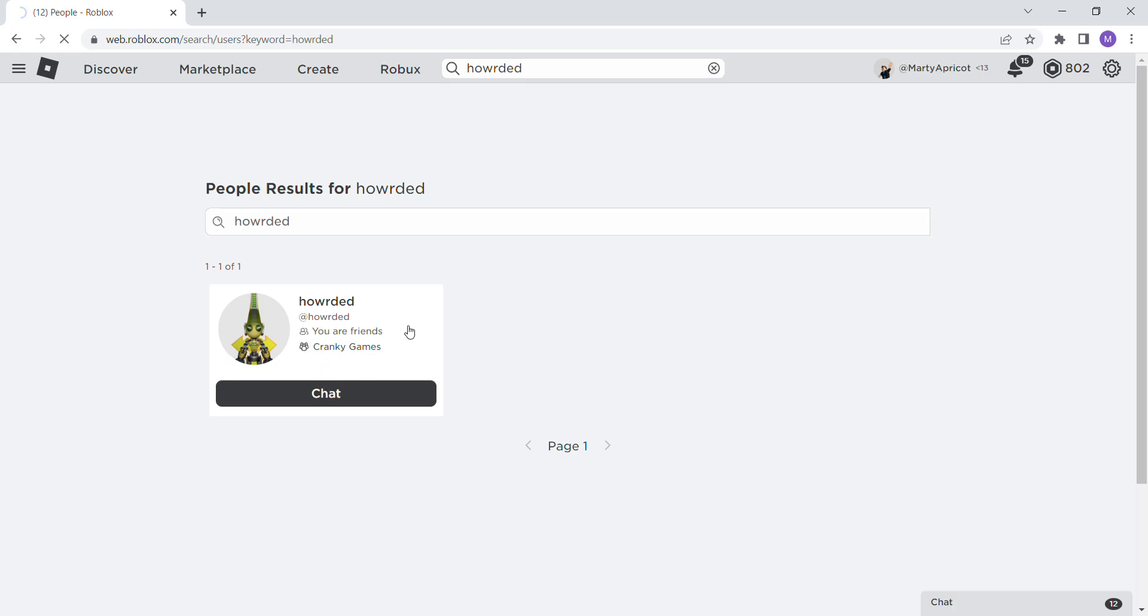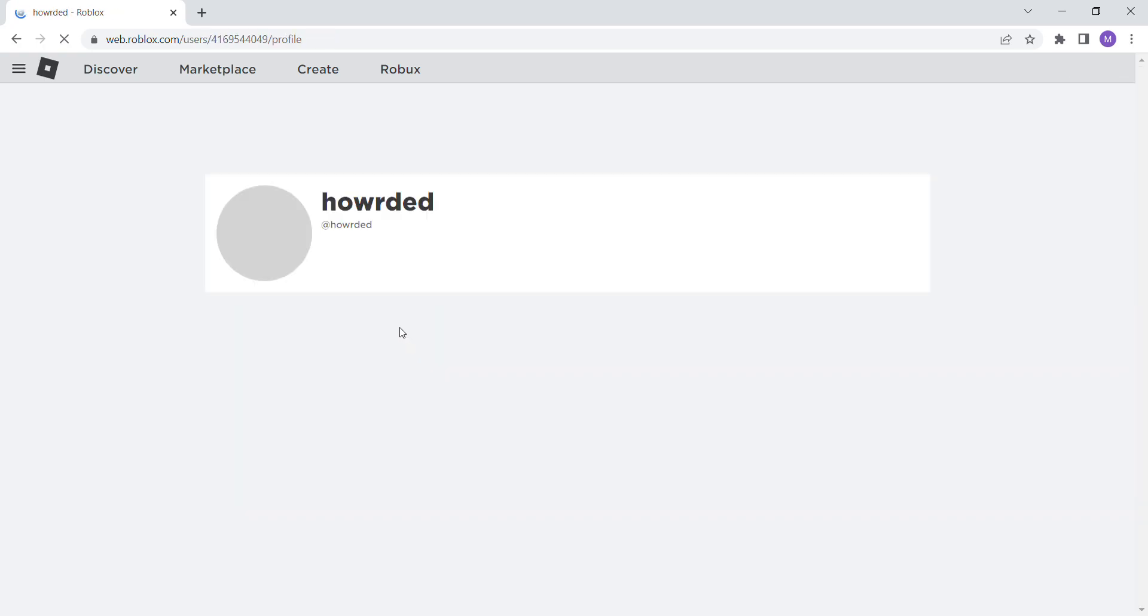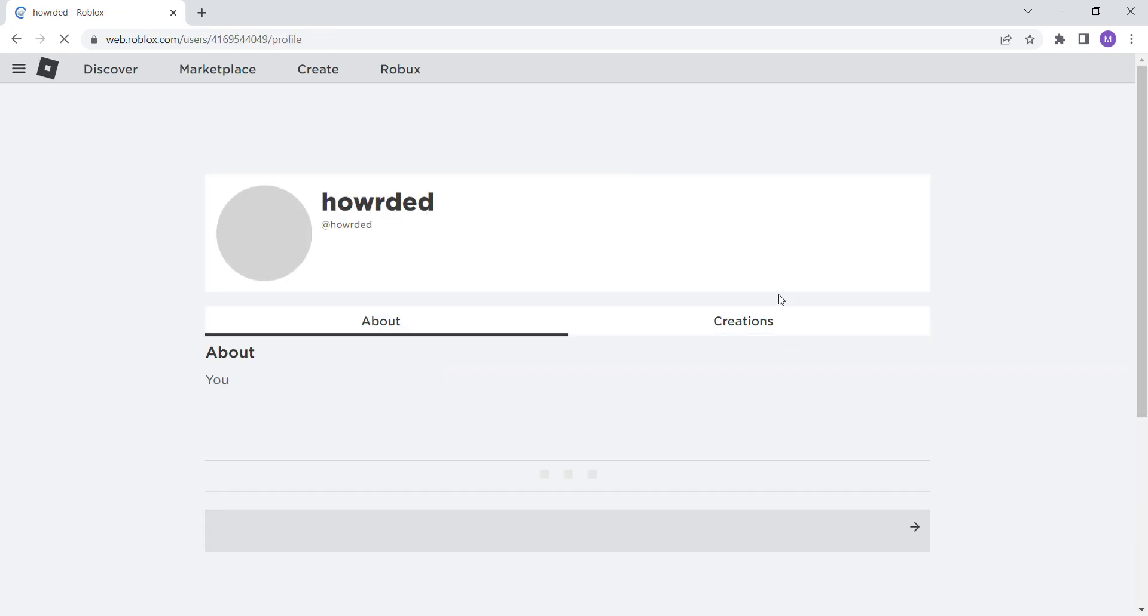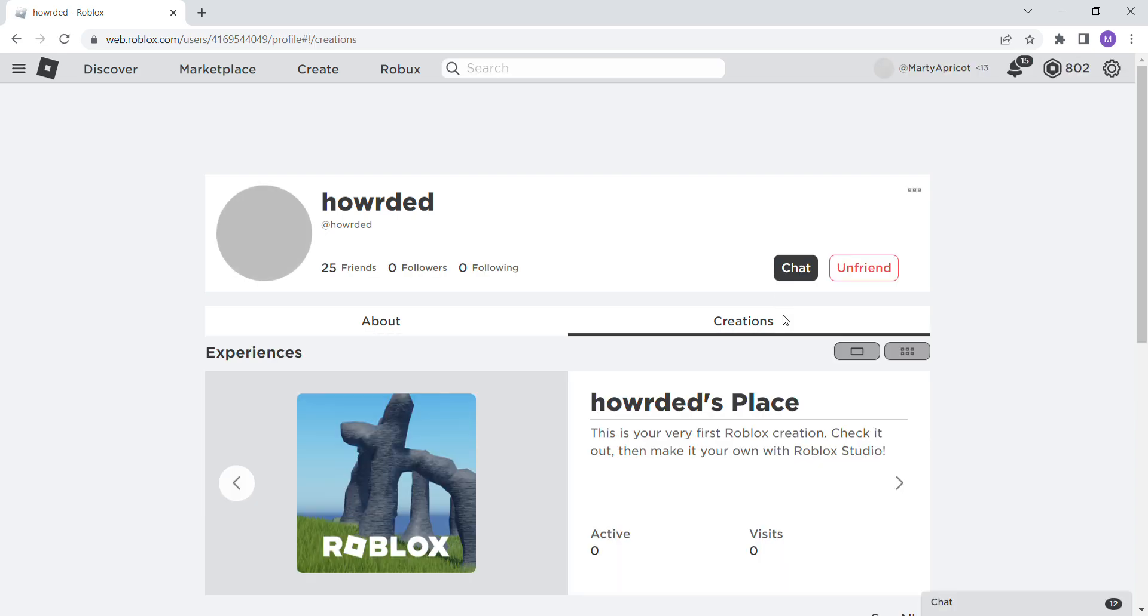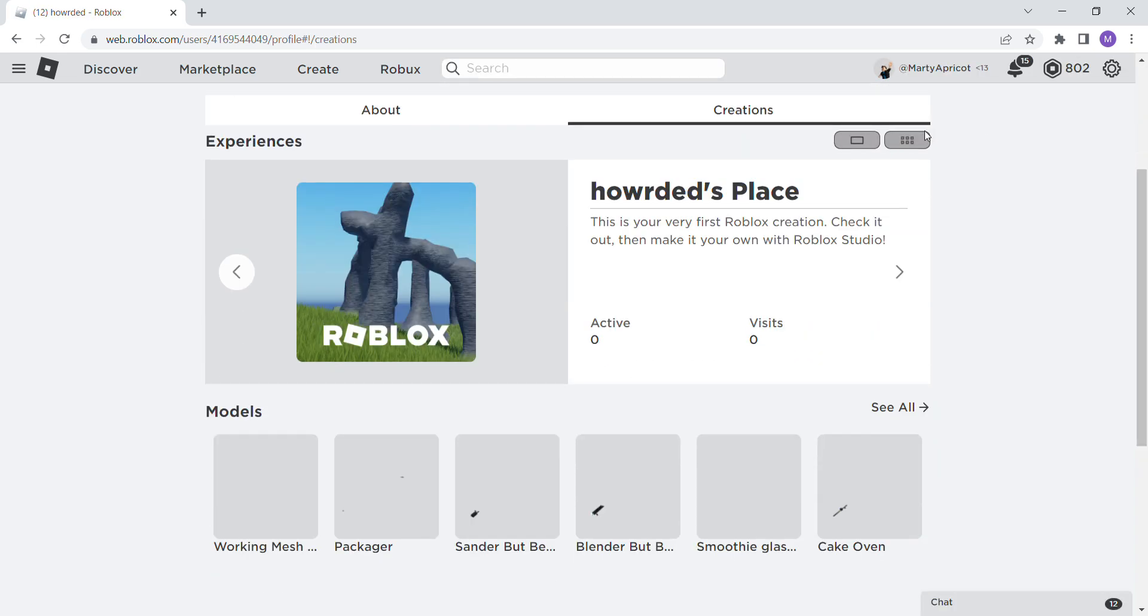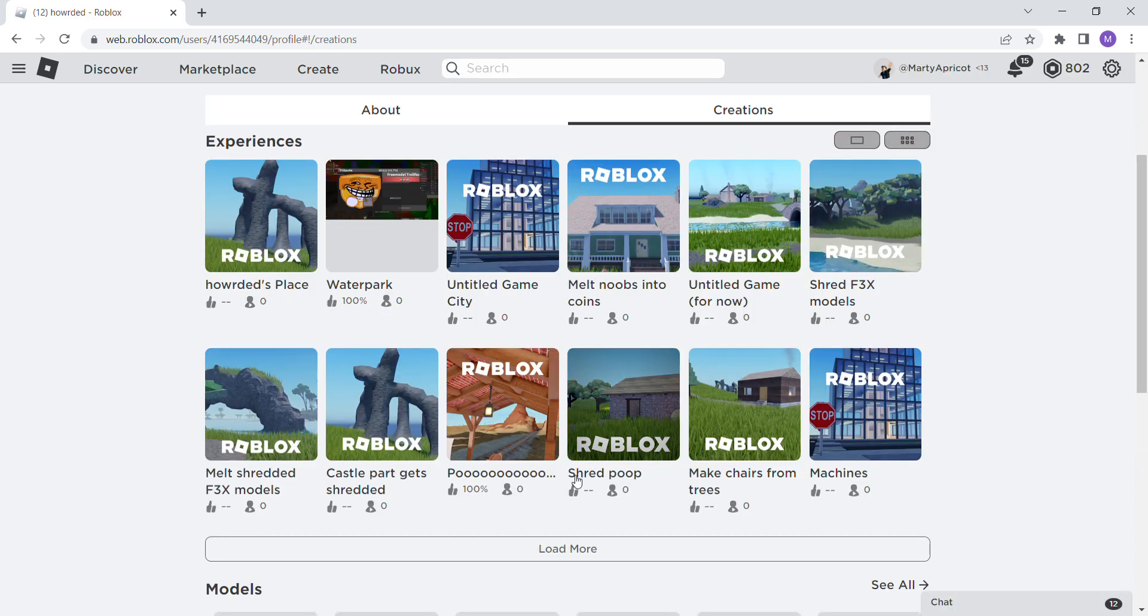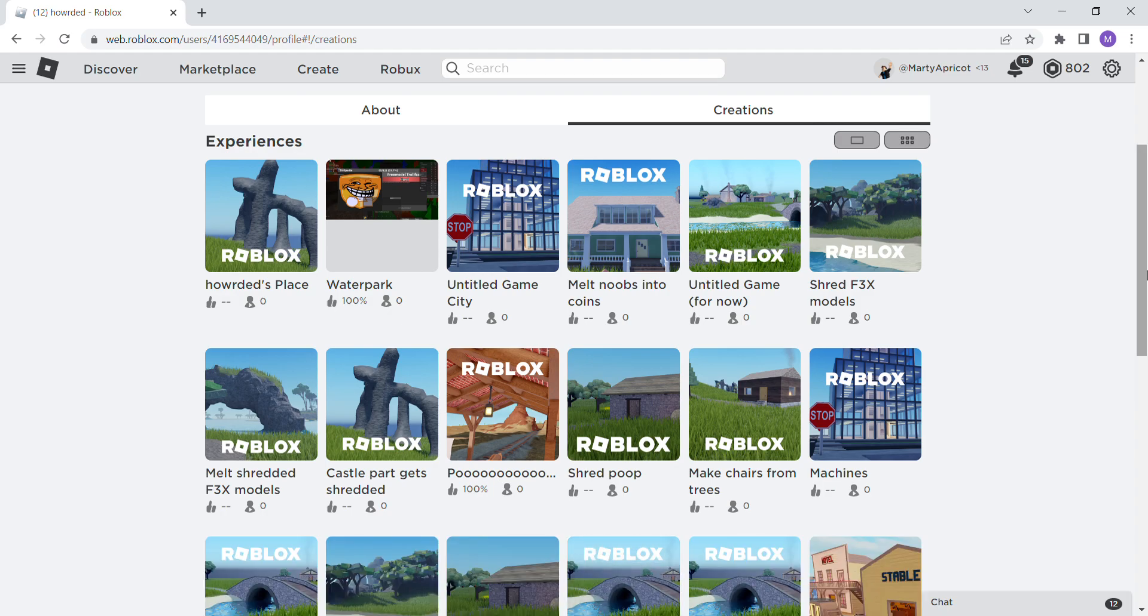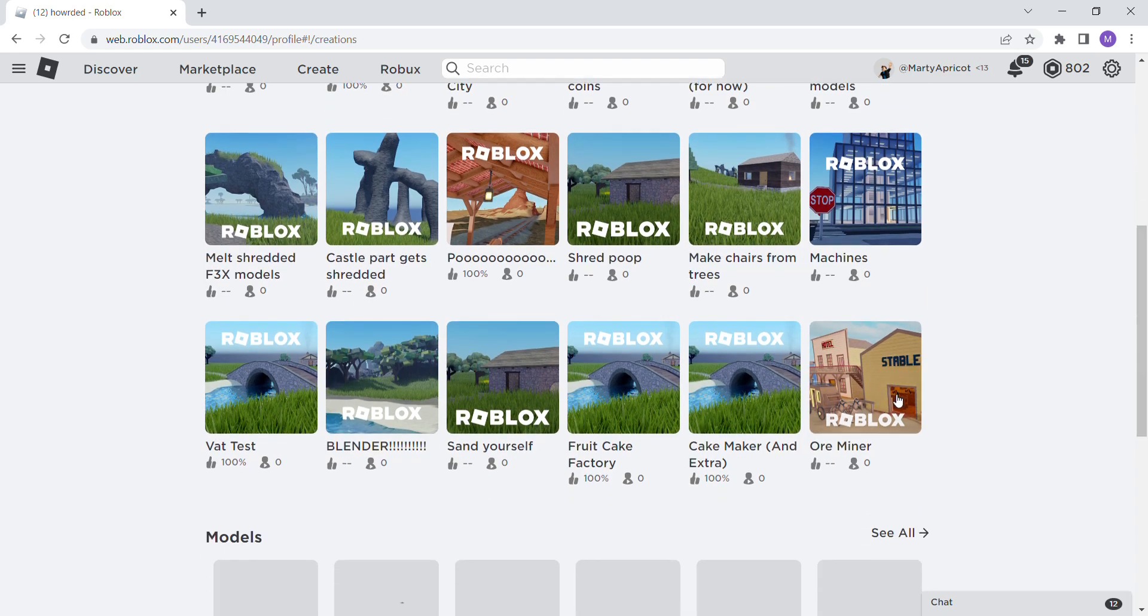Look at... yeah, go into Howarded's profile, go to Creations, View All, and Load More. This is the best one.